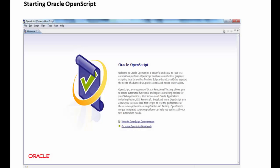OpenScript is an Eclipse based scripting platform that provides a graphical user interface. Oracle Functional Testing and Oracle Load Testing both use the same scripting platform, and scripts may be extended by using the Java programming language.